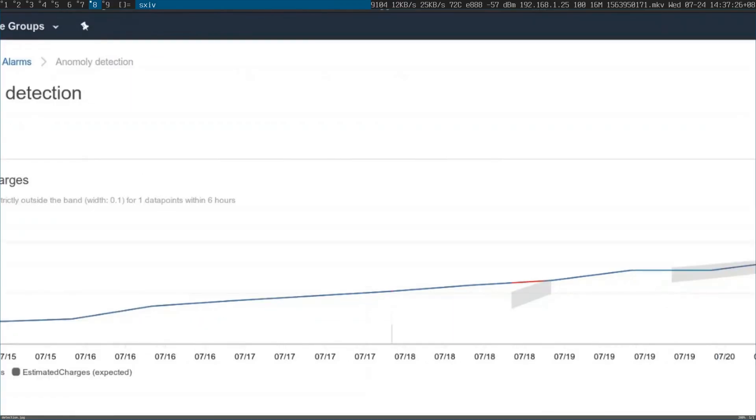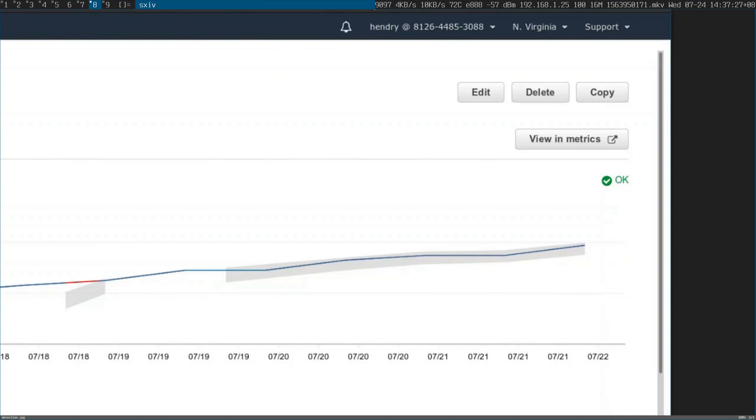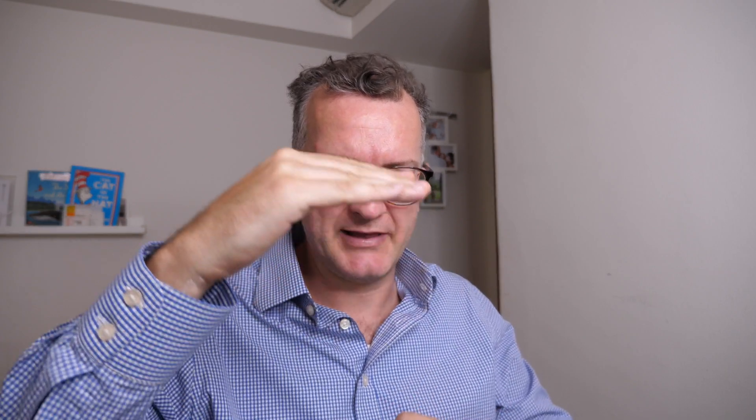And then you'll have something that looks like a funnel going across your spend, mapping what it thinks should be the high and low. And if it goes out of that funnel, then you get alerted.